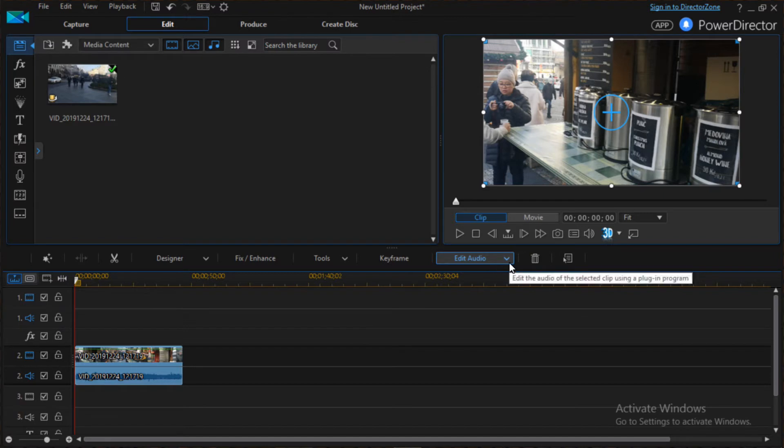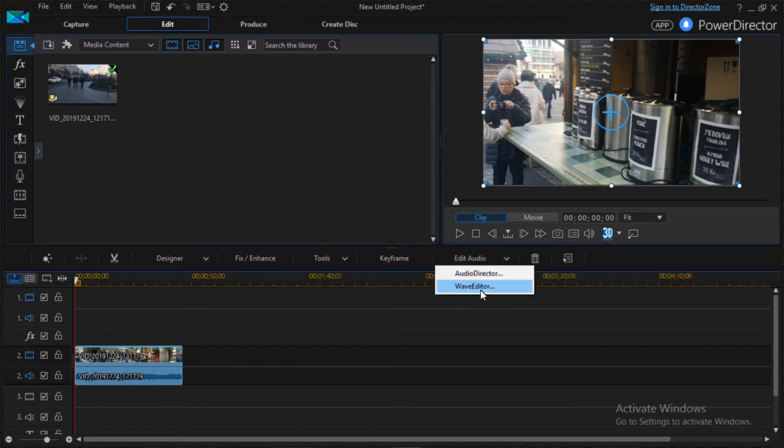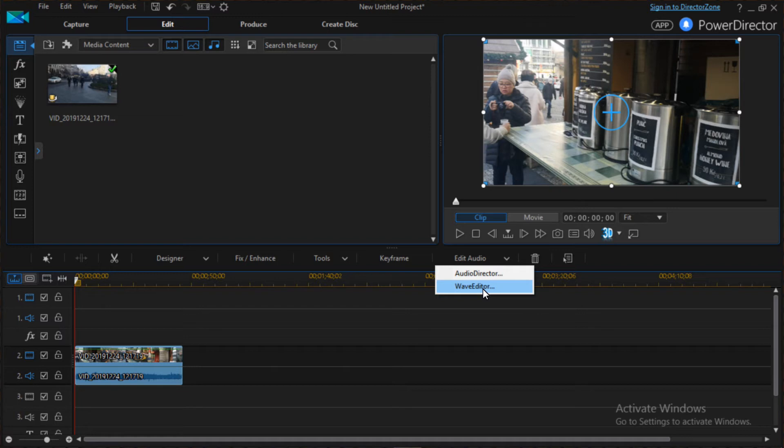Click on the pointing down arrow there, then select Wave Editor. You can also use Audio Director, but I will use Wave Editor. If you don't have it, it means at installation you didn't request it, but usually when you're installing PowerDirector this software comes with it. By default, PowerDirector gives you an option to install this Wave Editor. So I'm going to click on Wave Editor.